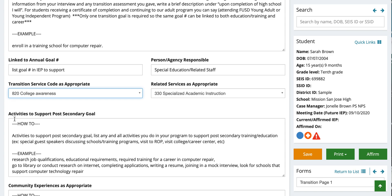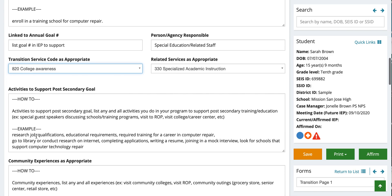Activities to support the post-secondary goal is where you'll list any and all activities you do in your program to support post-secondary training or education, such as having special guests, discussing school training programs, visiting the ROP, and the college and career center. For Sarah Brown, she is going to research job qualifications, understand educational requirements and required trainings for a career in computer repair, go to the library to conduct internet research, complete applications, write a resume, join a mock interview, and look for schools that support computer technology and repair.